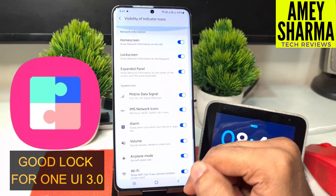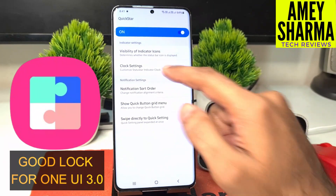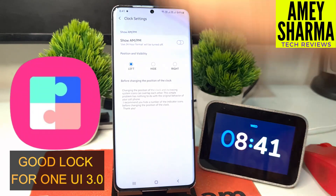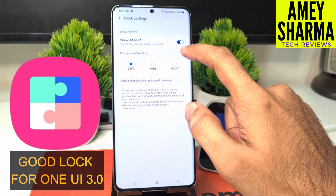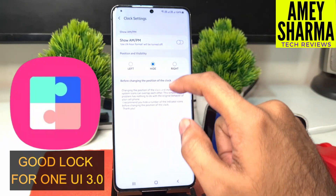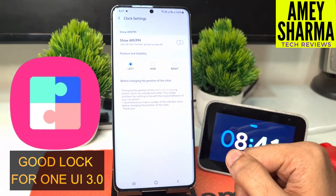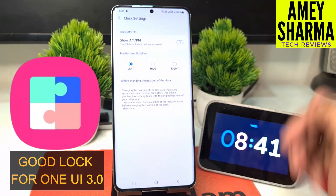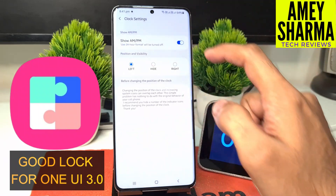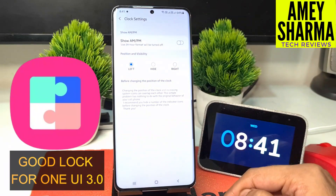I always keep NFC disabled because I never use it. Then there is a clock setting — in the top left corner you can show AM/PM, you can completely hide it, or set it to right or left. I like it the default way and I never show AM/PM because it blocks notification icons in the status bar.